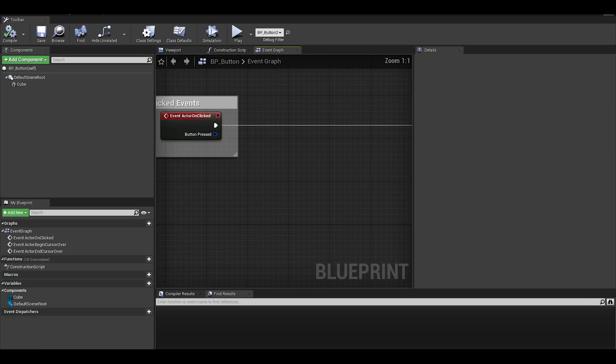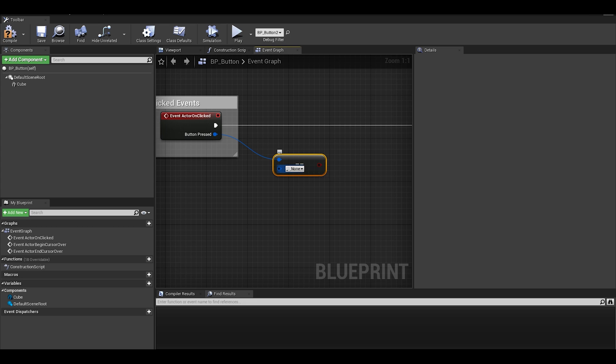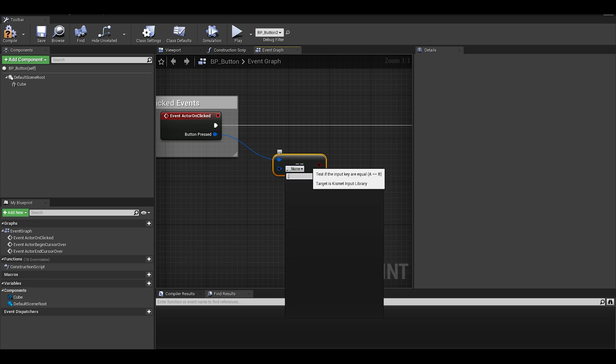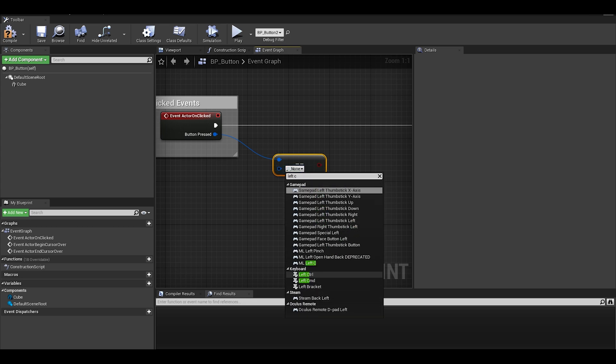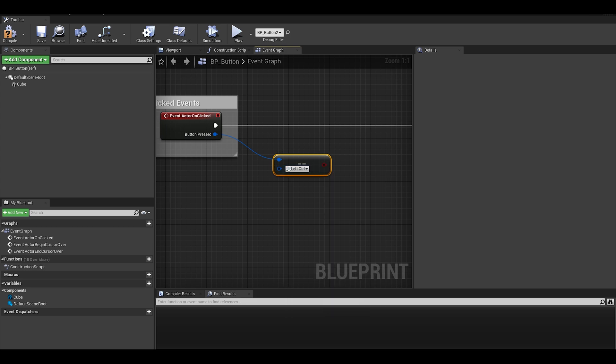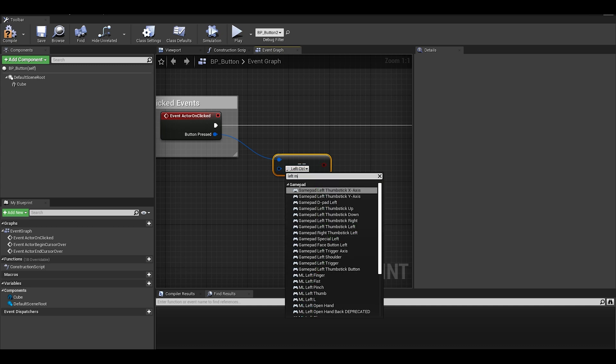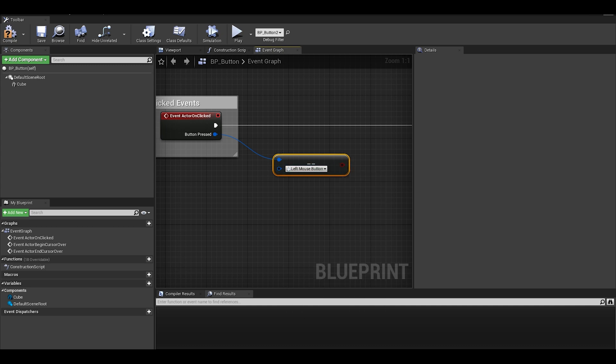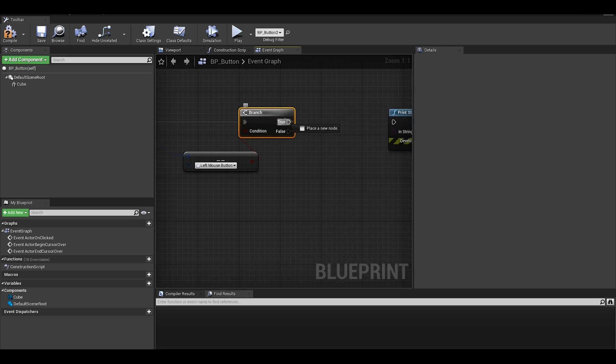But we can do more with it. This event has an input and we can use this to specify a certain mouse button. I will do an equals and select the left mouse button. I can then add a branch. This means it will print a string if I press the left mouse button instead of right.